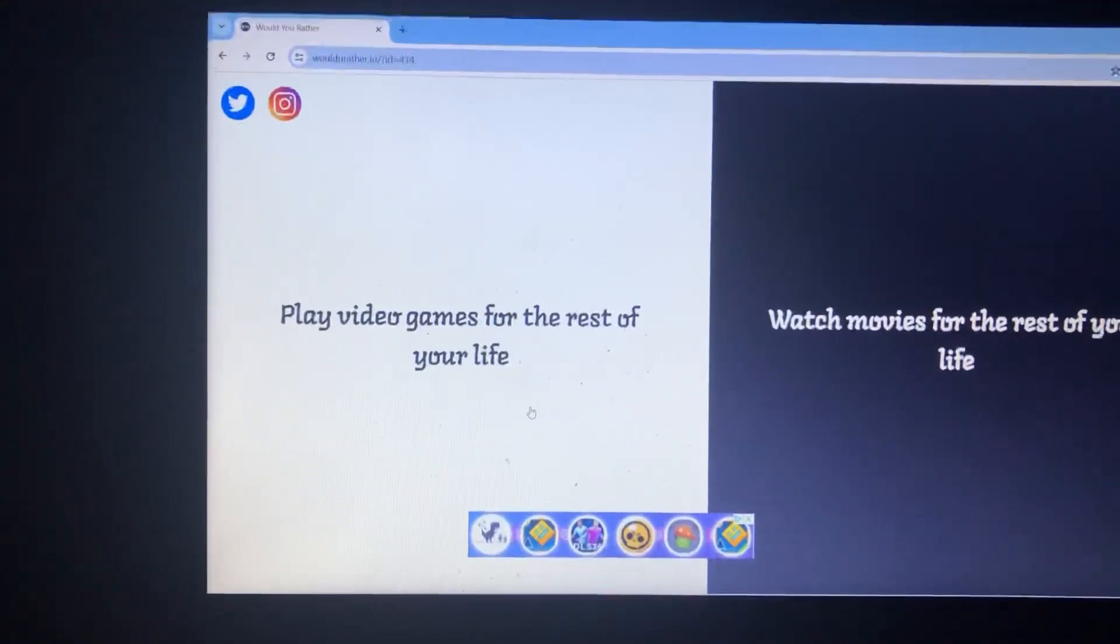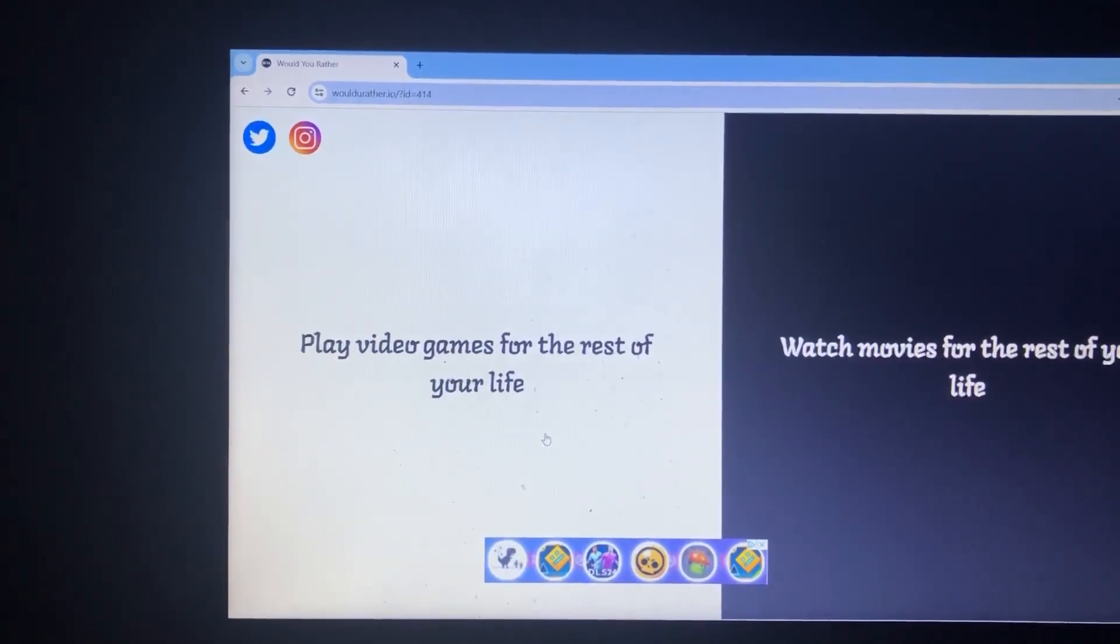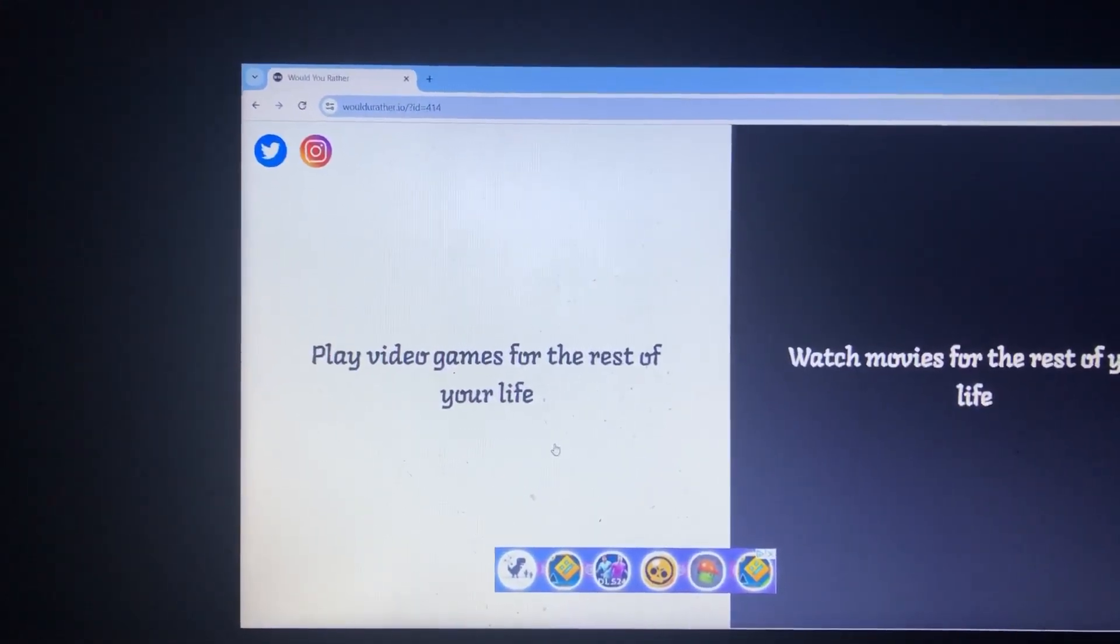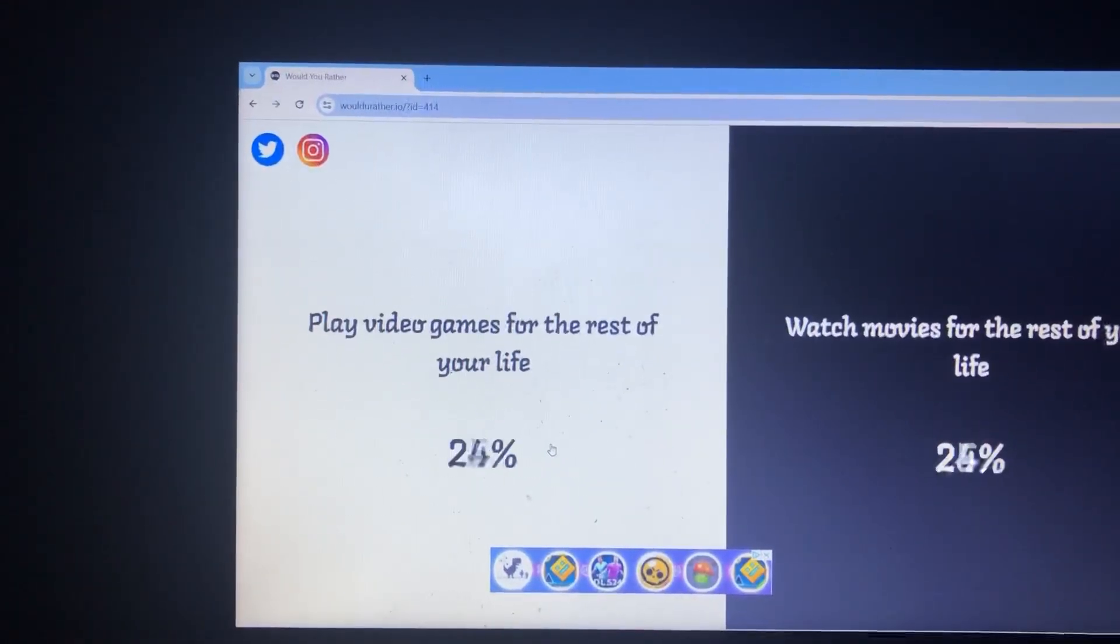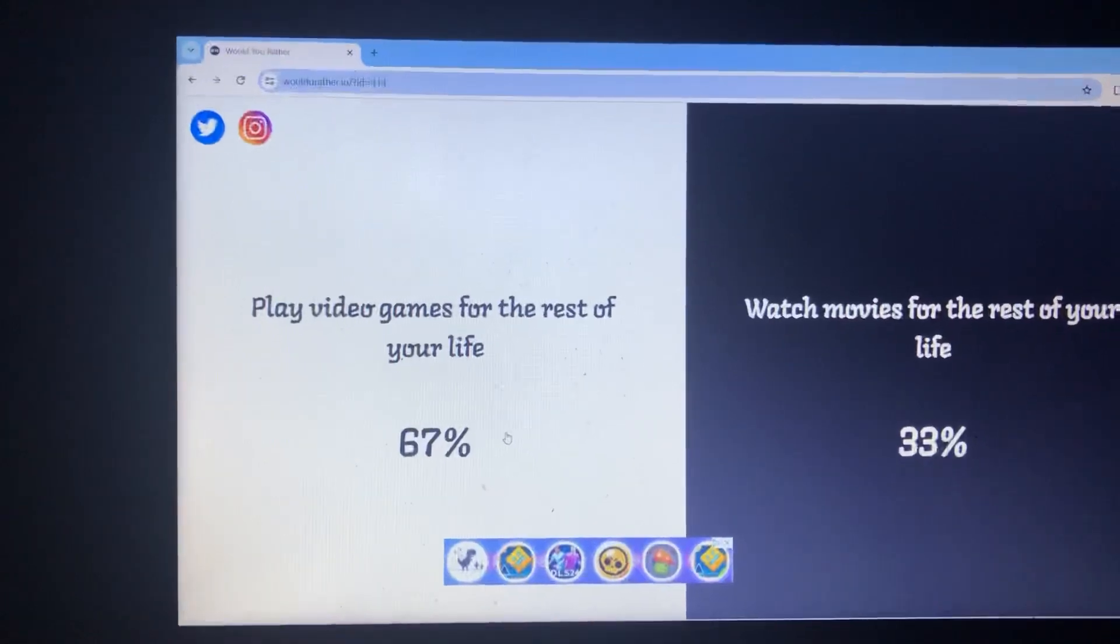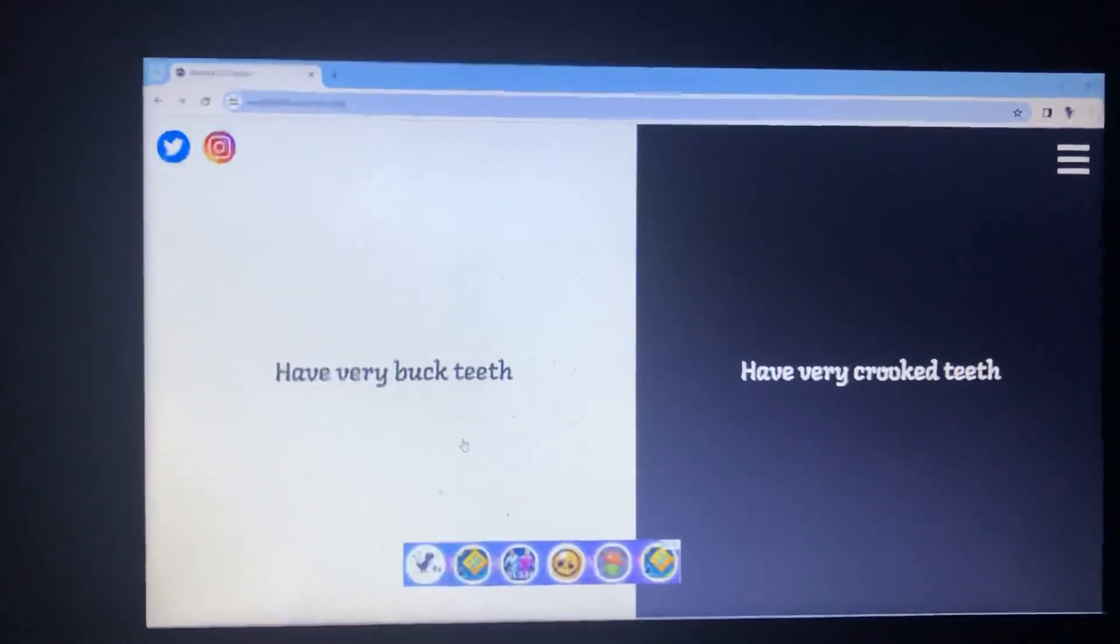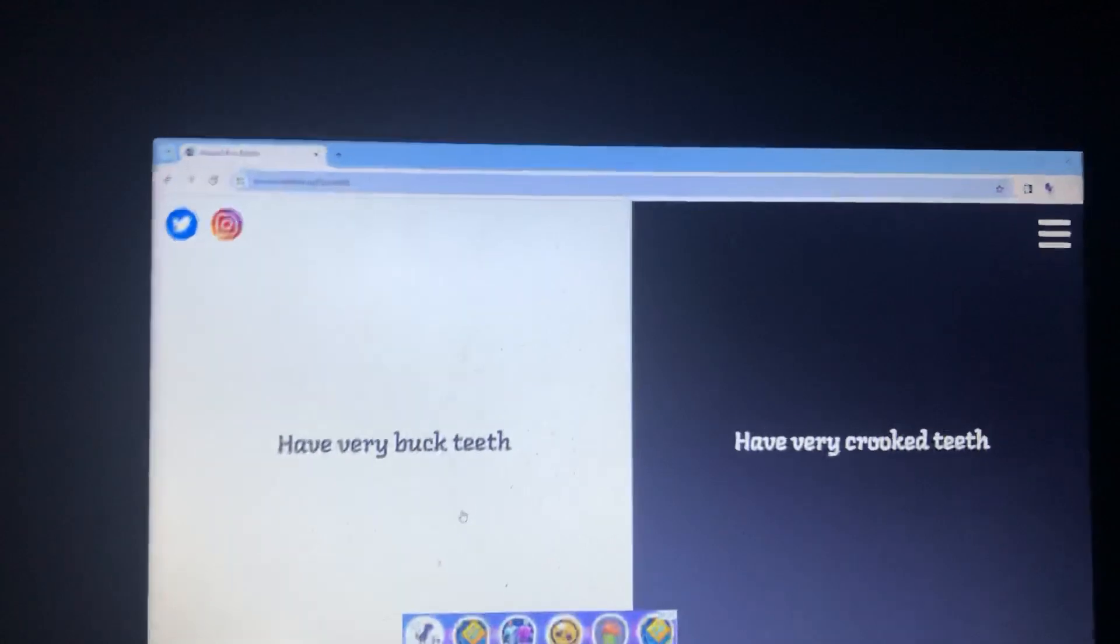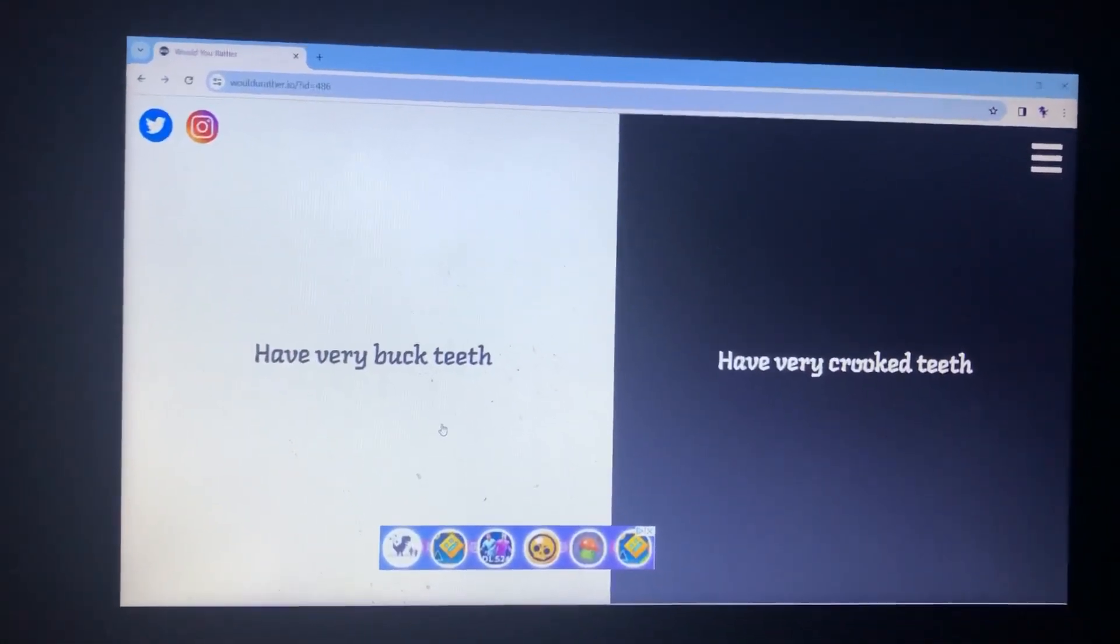Would you rather play video games for the rest of your life or watch movies for the rest of your life? I got video game. Yeah, video game for me. It's obvious. And I'm still winning! What? First to five. Looks like it's going to look like I'm going to win the second round of this game. Not on my watch, I'm going to stop you.